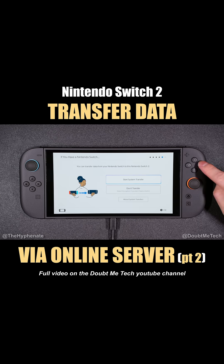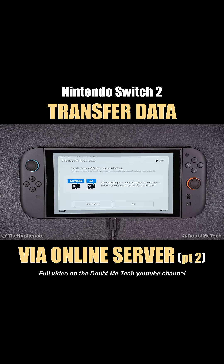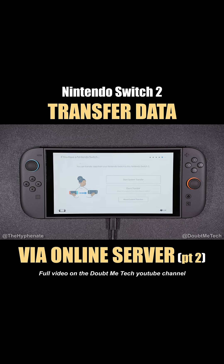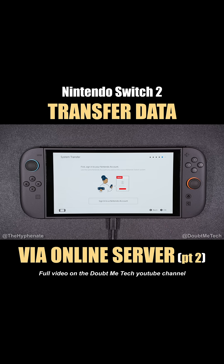Go to Start System Transfer. Note: if you have a microSD Express memory card, insert it now. Only microSD Express cards featuring the Express and EX marks are supported — other SD cards won't work. We're going to skip that for now and sign into our Nintendo account. Signed in — press OK.